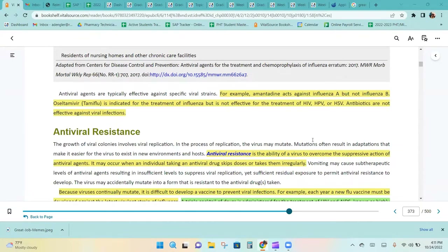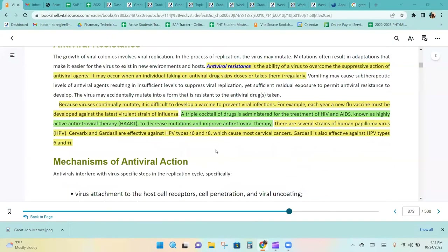Tamiflu is indicated for the treatment of influenza, but it is not effective for the treatment of HIV, HPV, or HSV. Antibiotics are also not effective against viral infections. Antiviral resistance is the ability of a virus to overcome the suppressive action of antiviral agents. It may occur when an individual taking an antiviral drug skips doses or takes them irregularly.